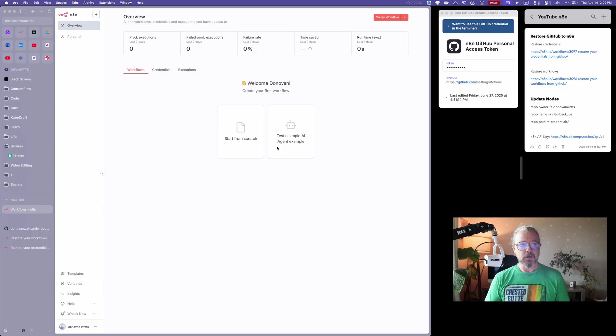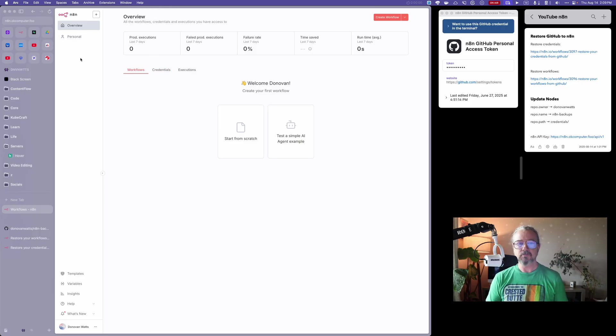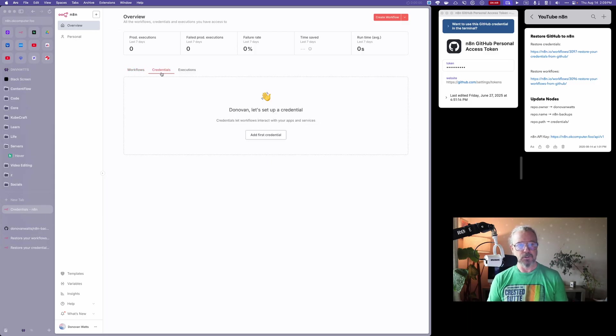So if we look here, I've got a fresh instance of N8N. I put it on DigitalOcean, but it doesn't really matter where you put it. As you can see here, I have no workflows, and if I click here, I have no credentials.